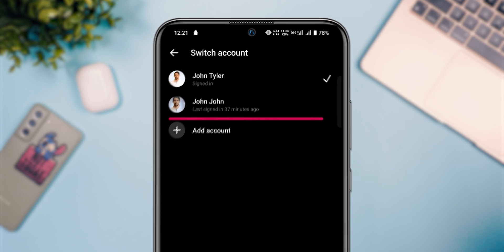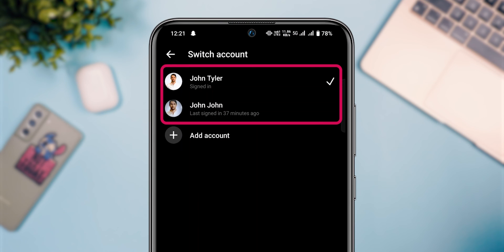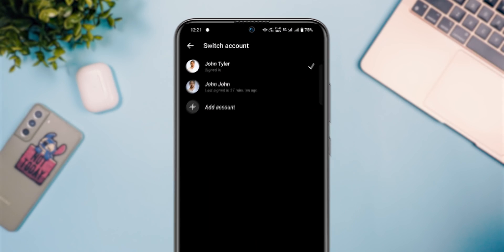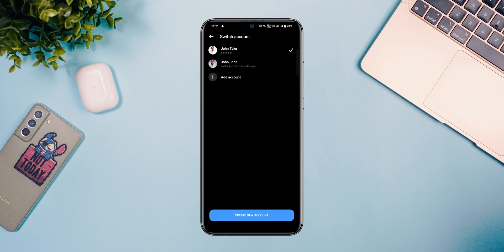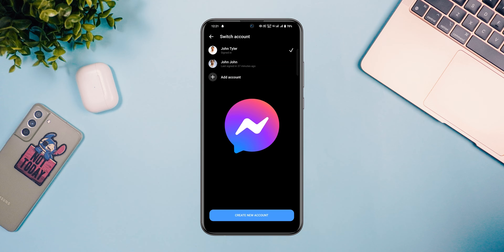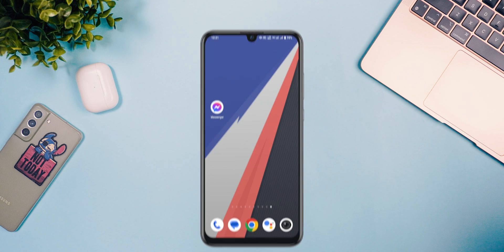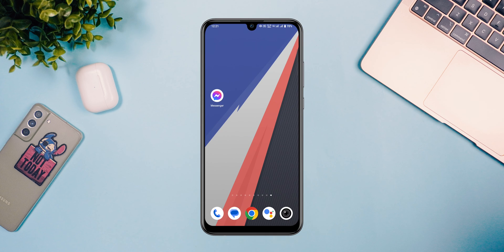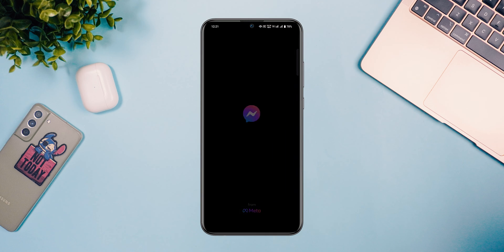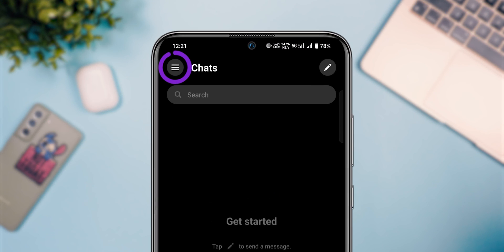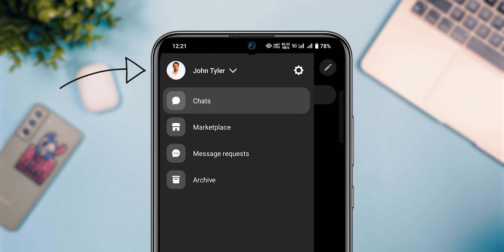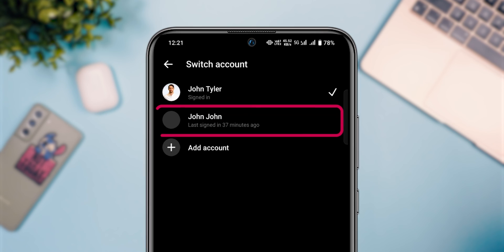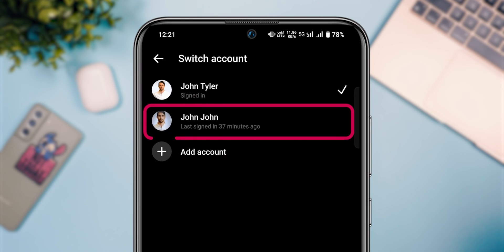If you have two accounts, you can directly log out your account from the Messenger app. On your device, open the Messenger app. Tap on the menu in the top left corner. Select your login profile. Below you find your other account.